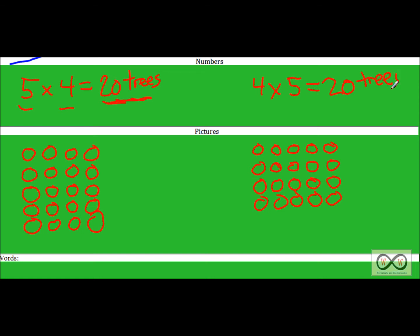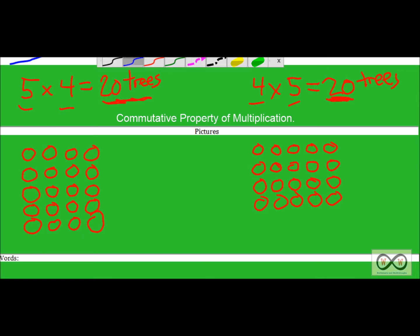Isn't that interesting? When we change our factors around — first we had five times four, then we had four times five — we got the same product, twenty trees, either way. So that means we could move around our factors. This is called the commutative property of multiplication. A little clue to help you remember: the first part looks like 'commute,' which means to move around. And that's exactly what we're doing — moving the factors around — and it doesn't change the product at all.